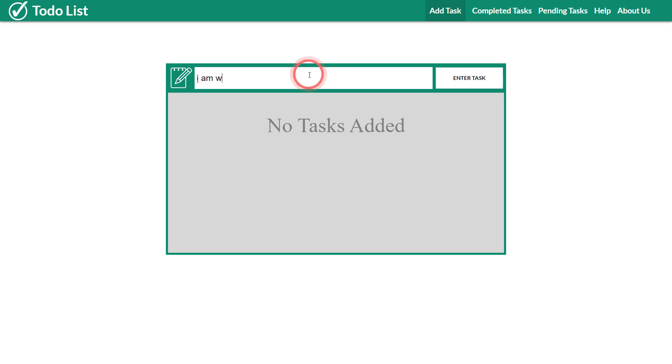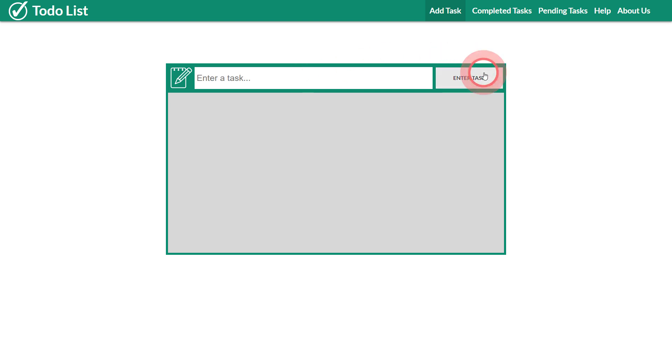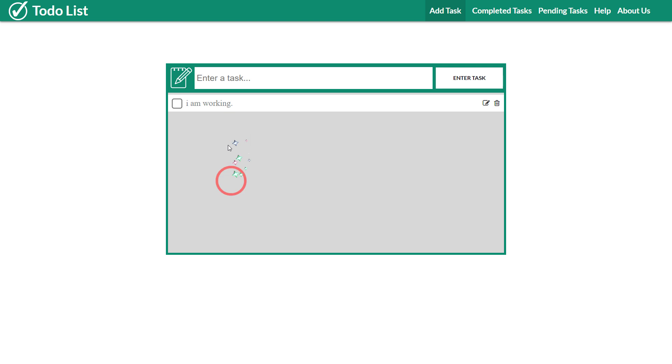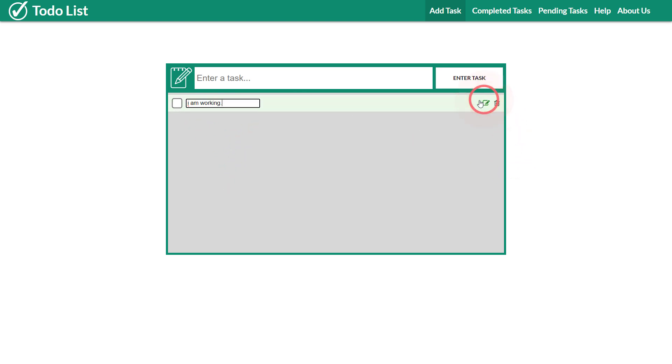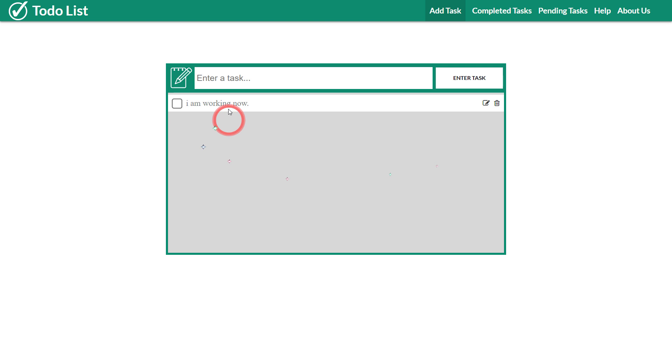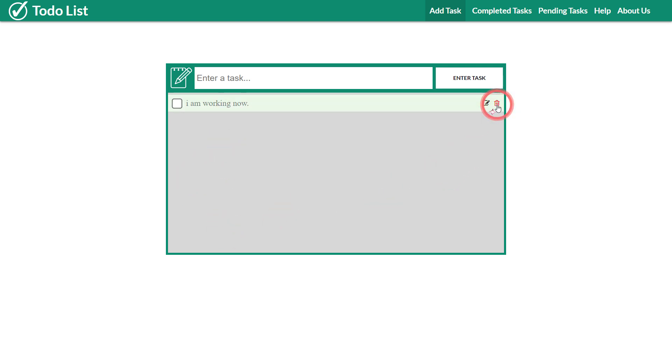They work as reminders. If I click enter tasks it's going to save and be stored in this list. You can also edit these tasks if you want. Click here, it finally changed.